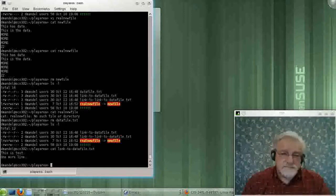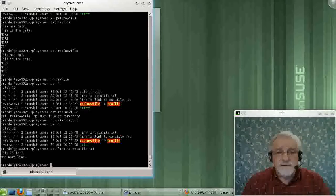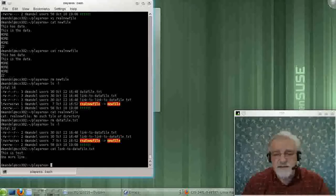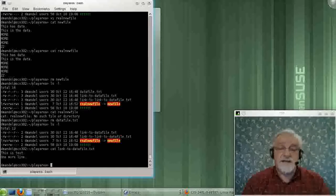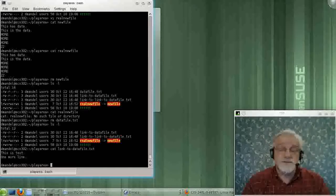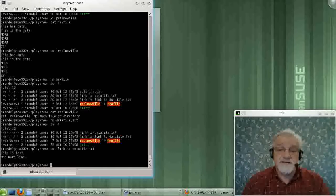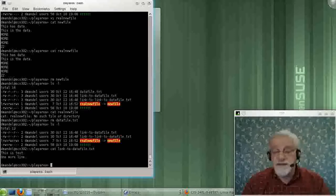And if I'm lucky, I could still recover that. I can recover that data as long as, until that file, until that data has been, those data blocks have been reused in another file.